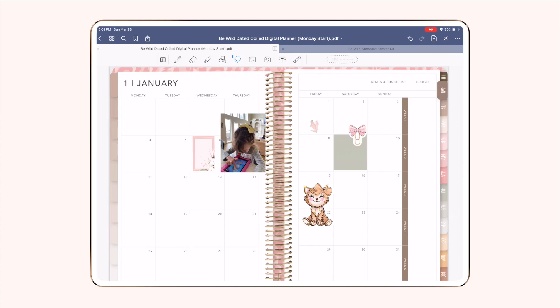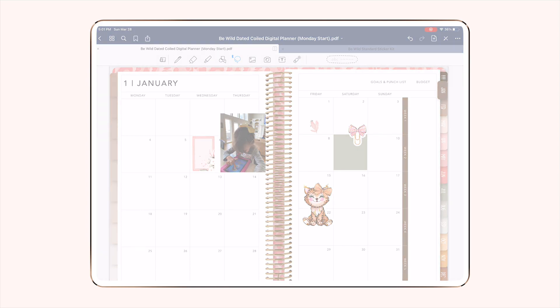So there you have it — a quick and easy overview of working with images inside of GoodNotes. I hope this tutorial was helpful. If you have questions please let me know, and I look forward to seeing you guys in the next video.